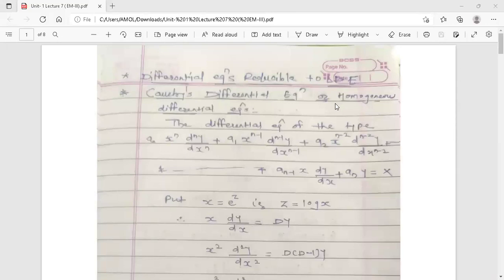Hello dear students, this is your Engineering Mathematics 3 lecture. Today's topic is differential equations reducible to LDE — linear differential equations with constant coefficients. This topic is from the first unit. There are two special differential equations which are not linear differential equations with constant coefficients, but we can reduce these two particular differential equations to LDE. The first one is Cauchy's Differential Equation, also called the Homogeneous Differential Equation.